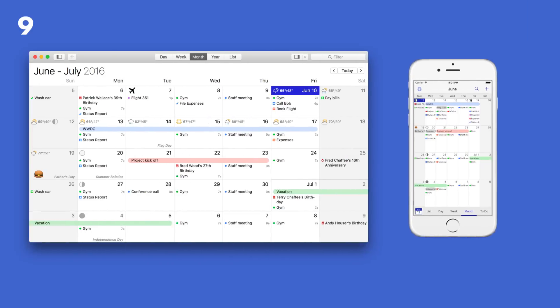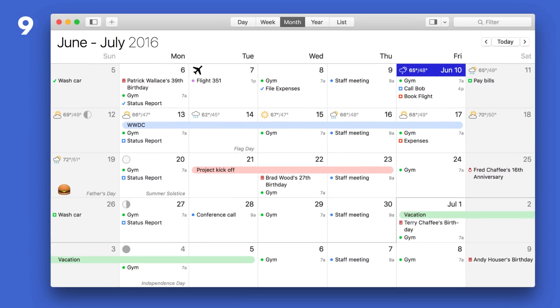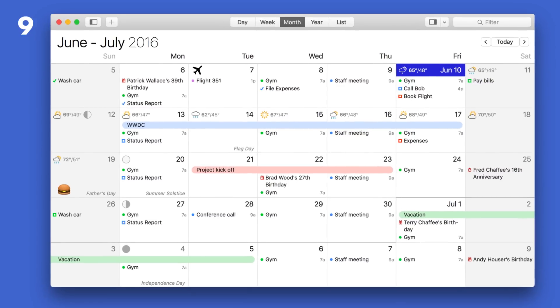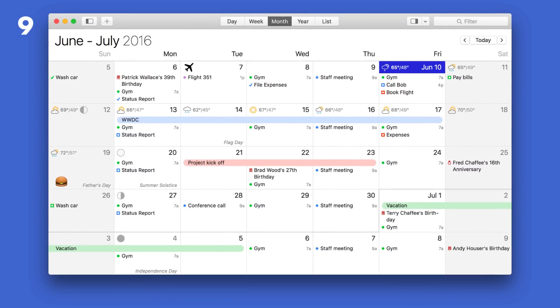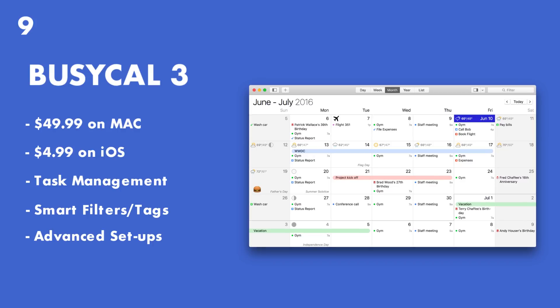So I wanted to put forward the ones that I rank in order. So number nine has to go to BusyCal. BusyCal is an application available on Mac and iOS. Now it's priced quite highly at $49.99, very similar to the Fantastical 2 pricing, but it works very well and it does look extremely attractive.